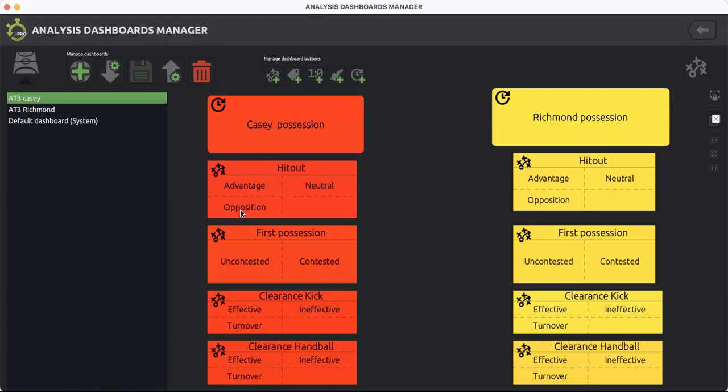Going down the line, I've set up the dashboard so it's in sync with how a play would typically roll out in live play. As you're watching the footage—in this case, the Casey versus Richmond game, quarter one of round six VFL season 2022—it would typically be a hit out first, then first possession, and then either a clearance or handball.